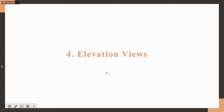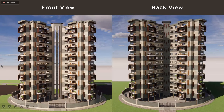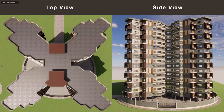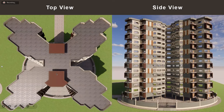These are the elevation views. This is the front view of our residential building and this is the back view. This is the top view, where you can see the lift room at the top and the staircase room. This is also the side view of our residential building.